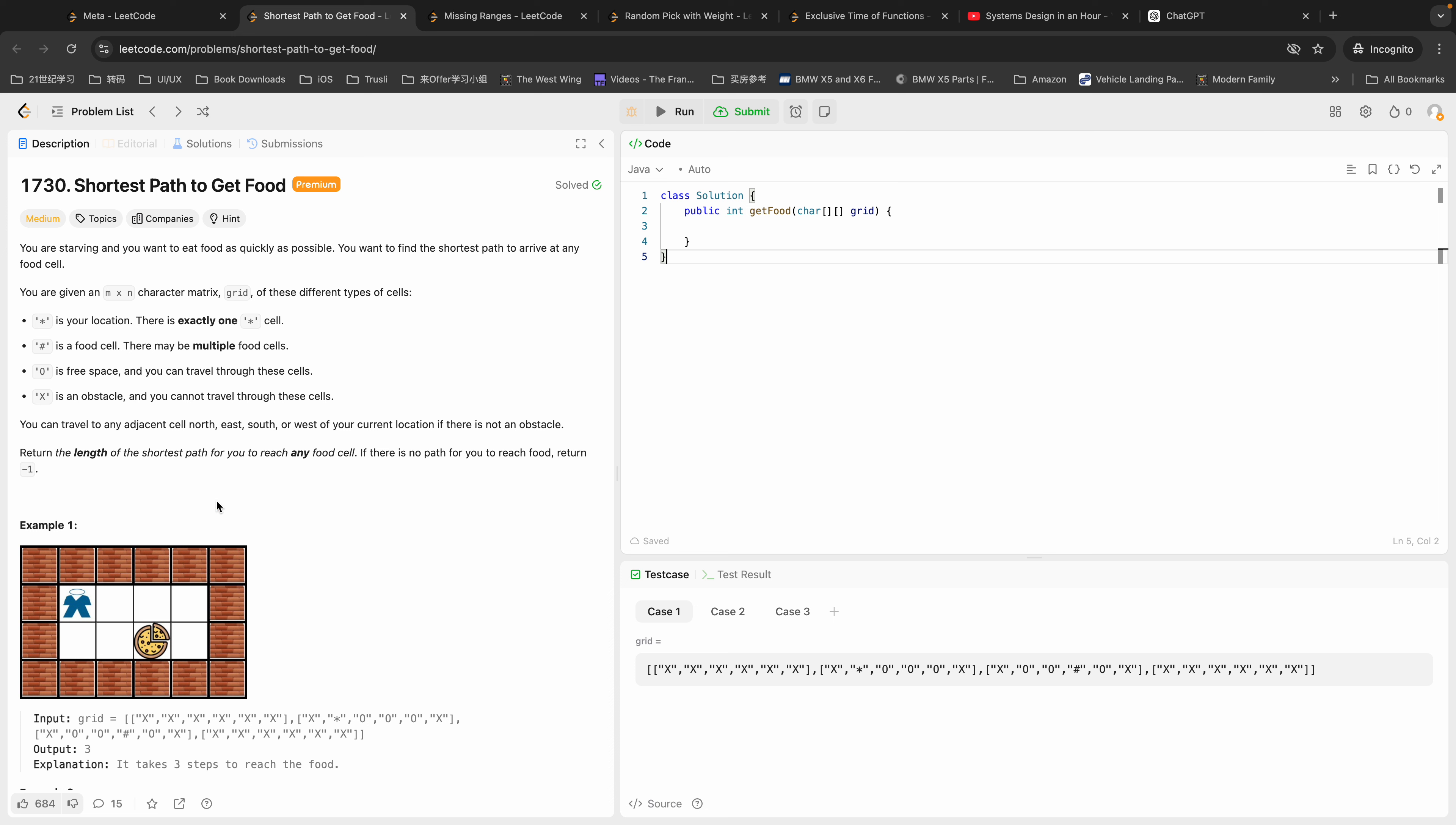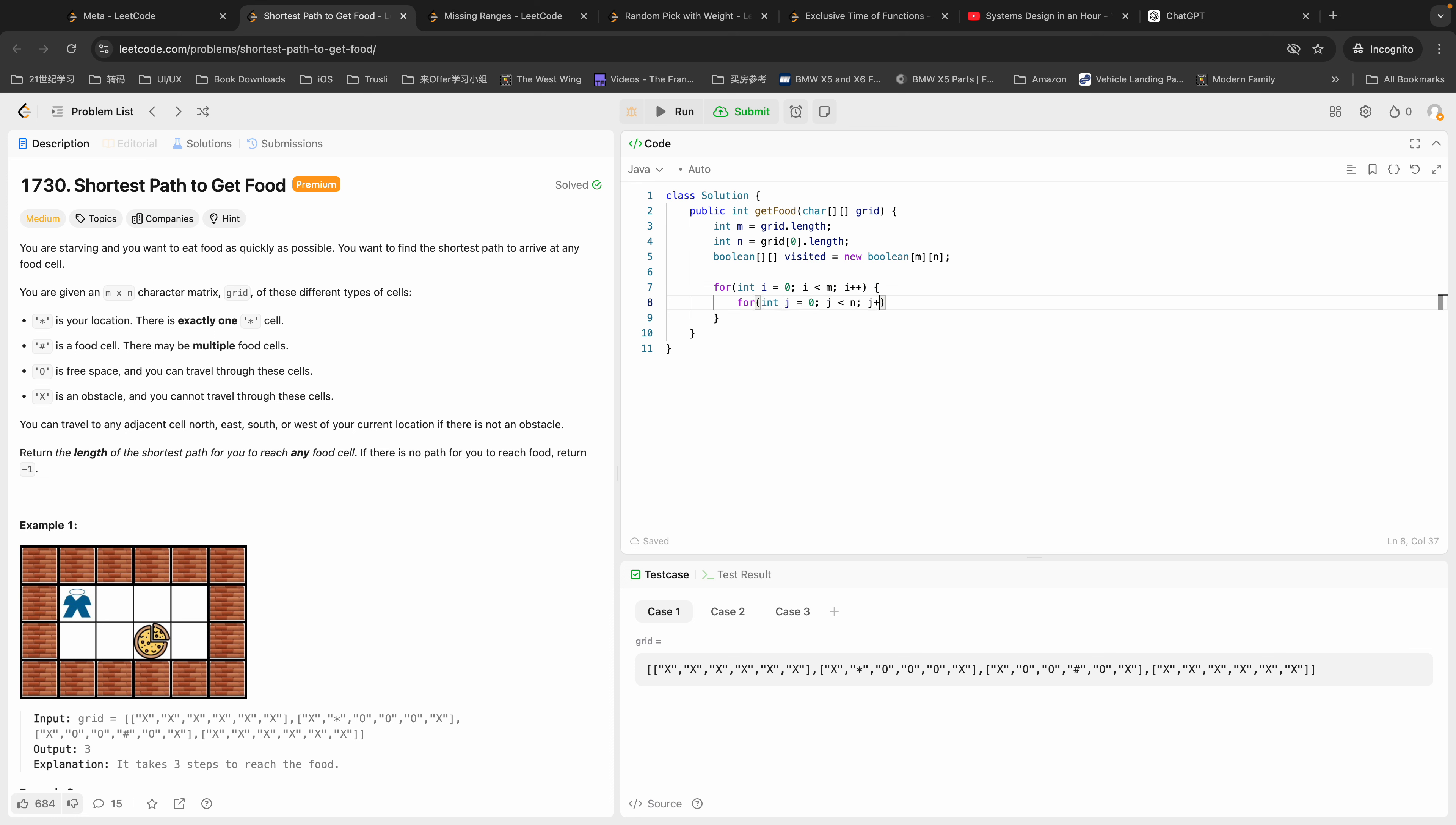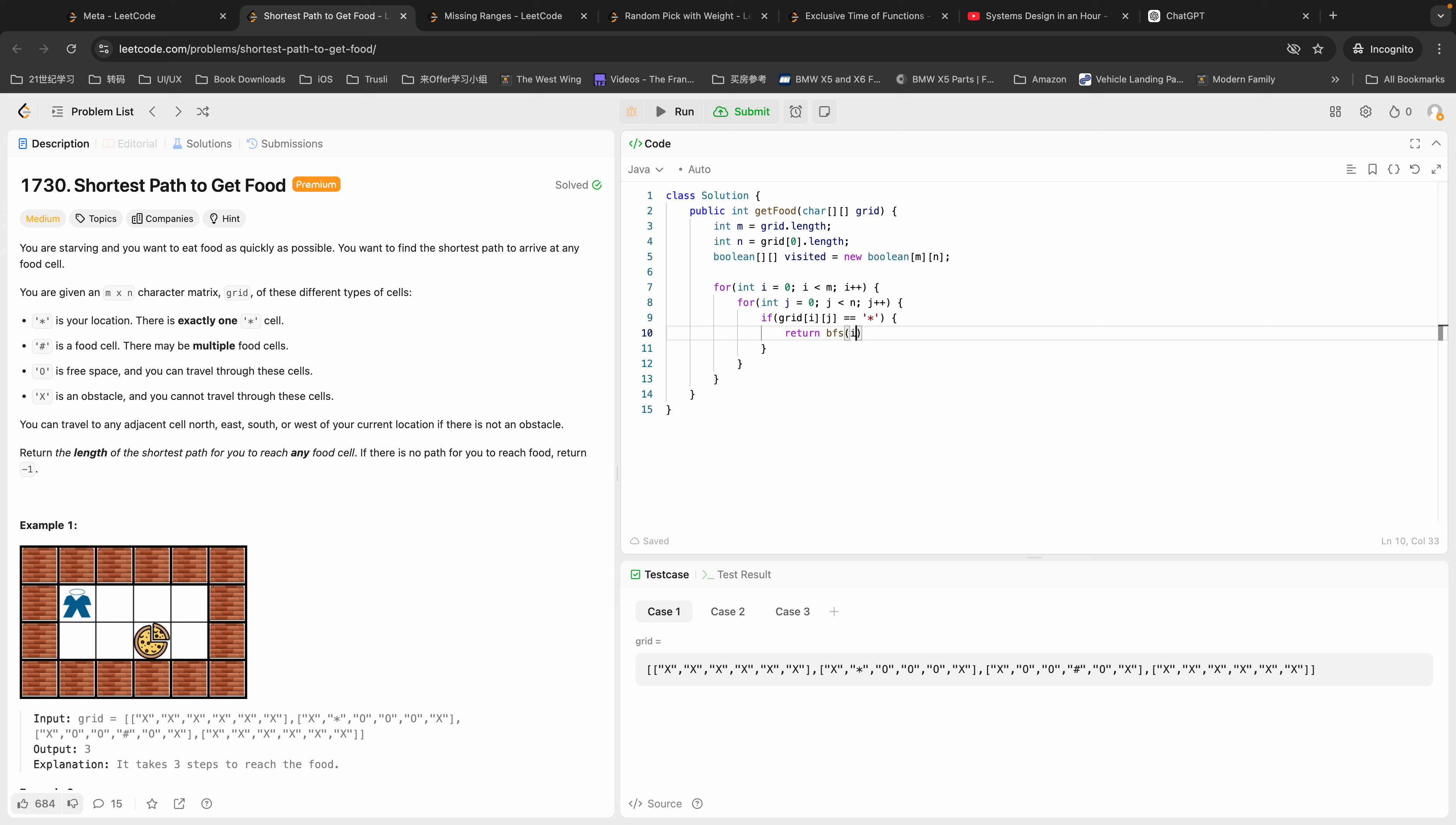First I'm going to record the measurements of the grid, so N equals to grid[0].length. We're going to need a boolean matrix called visited. That's basically what we want right now. We're going to traverse through the grid, so if grid[i][j] equals to the asterisk, that means the first element here. Once we know the root of our BFS, we're going to return the BFS with i, j, M, N, the grid, and visited.